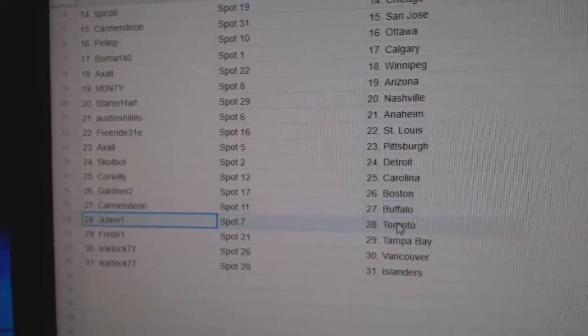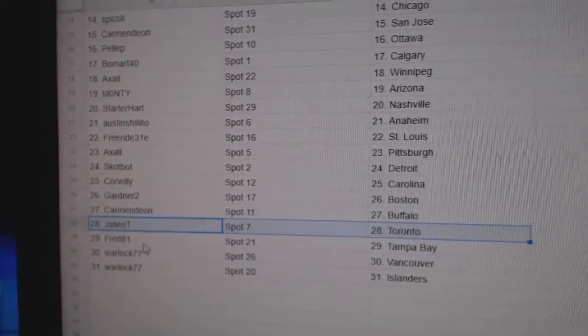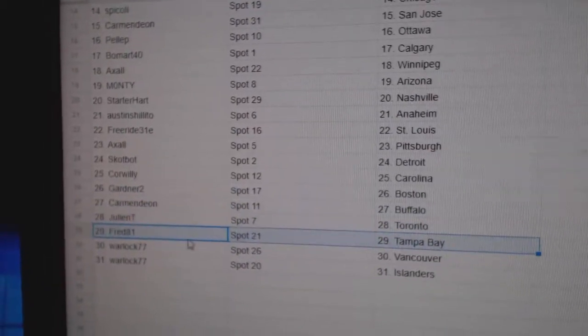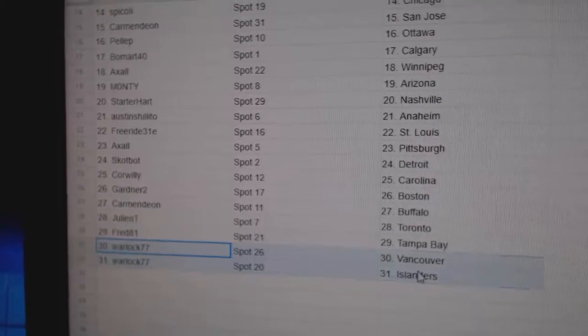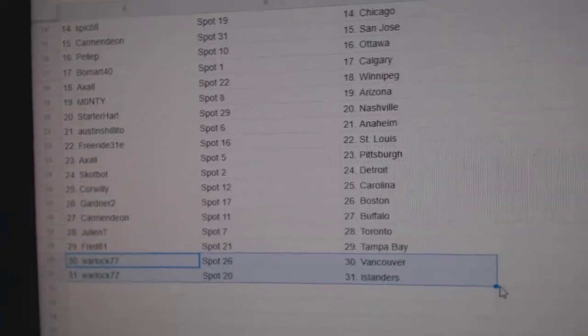Julian, Toronto. Fred's got Tampa. Warlock, Vancouver, and Islanders.